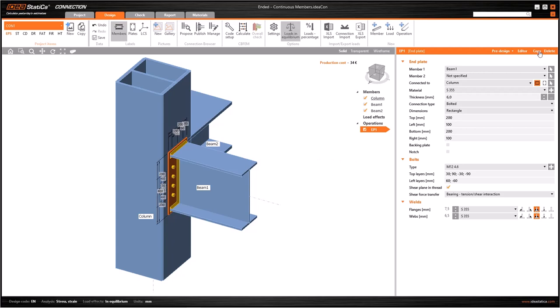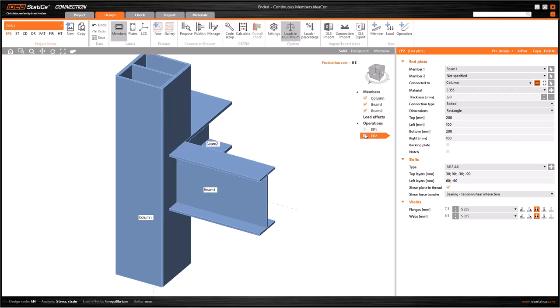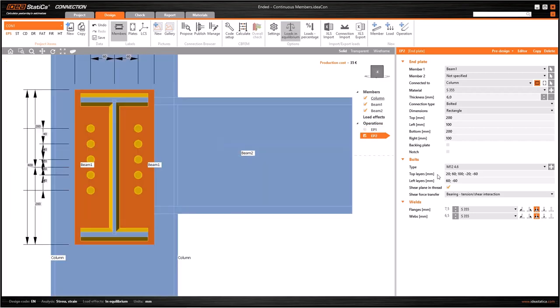If I want to generate a similar operation, I can do it from scratch or I can copy this operation. I can duplicate by clicking on copy at the upper right corner or right-clicking EP1 and selecting copy. I can use the new one to connect another member or I could compare different types of design.